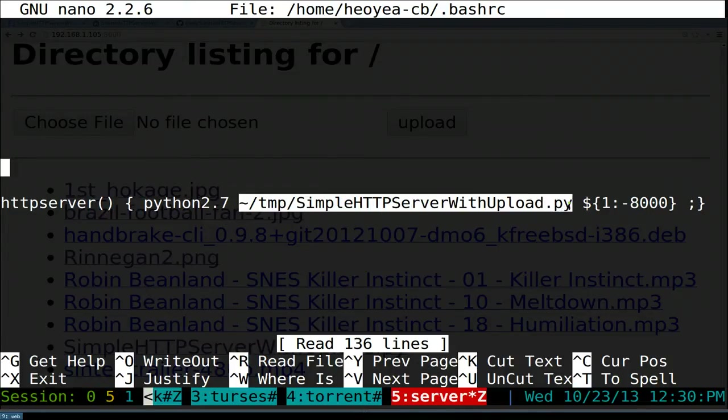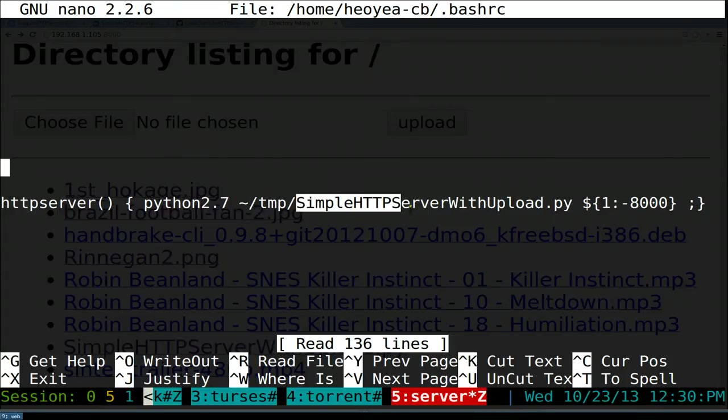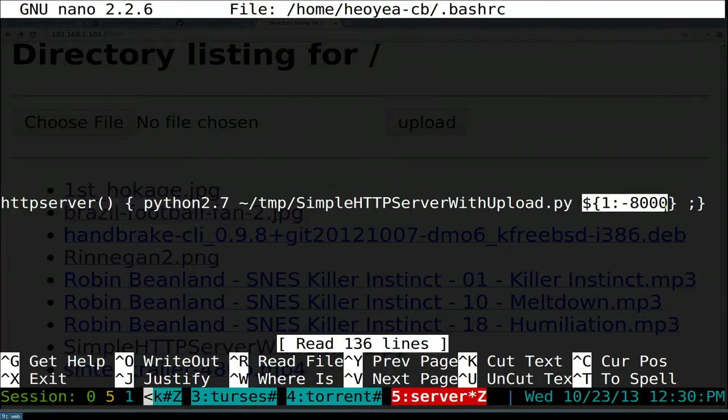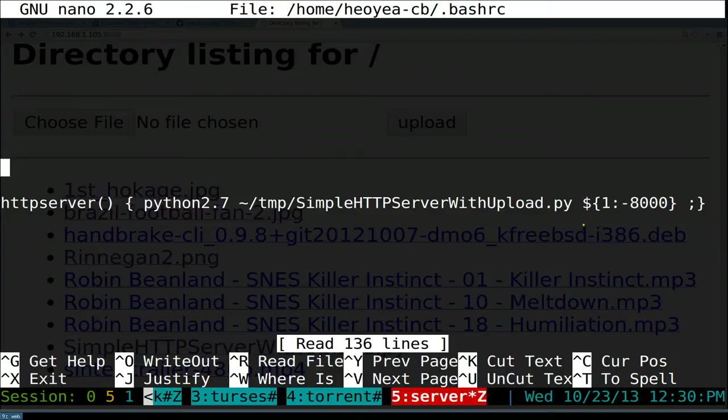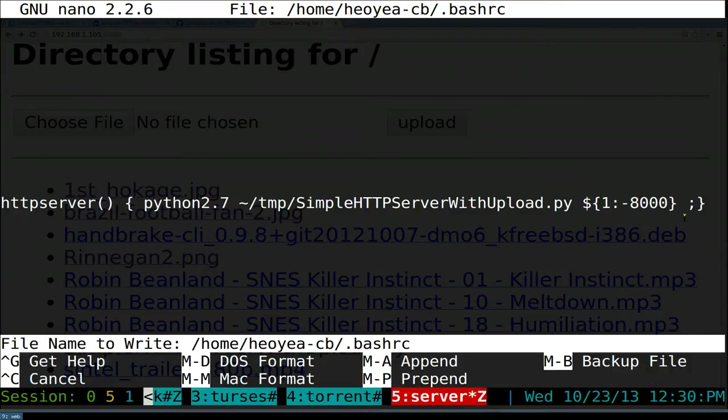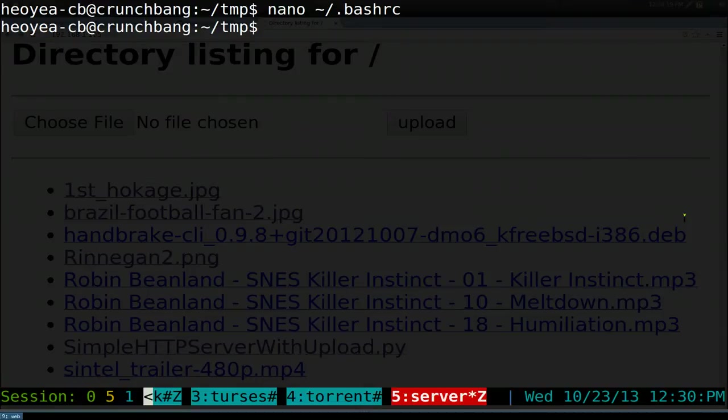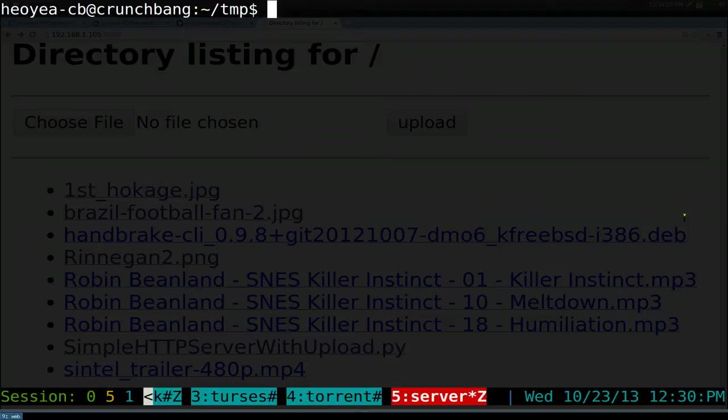Basically this one is called httpserver. I'm using Python 2.7. If you have like 2.6 or something like that, you might have to use that. You point to the script, where is it at. My script is in my home folder, temp, and then the script name. By default the port is 8000. But if you ever want to change your port also, you can give it a different port. Just do control O, enter, control X, get out of nano. And make sure you have to run bash again to reload our bashrc.